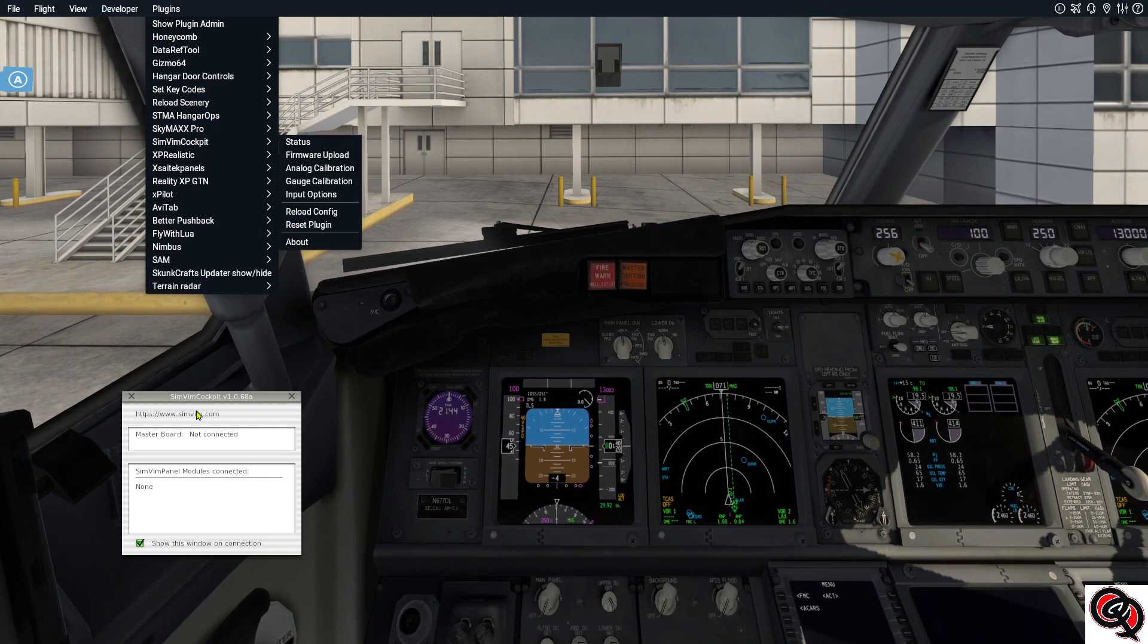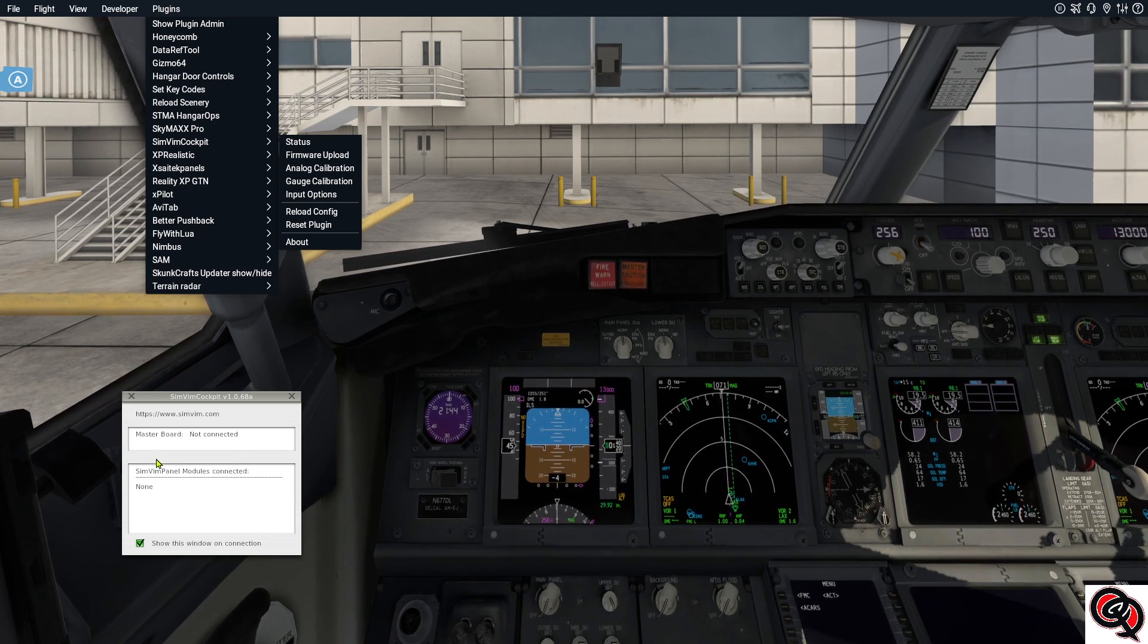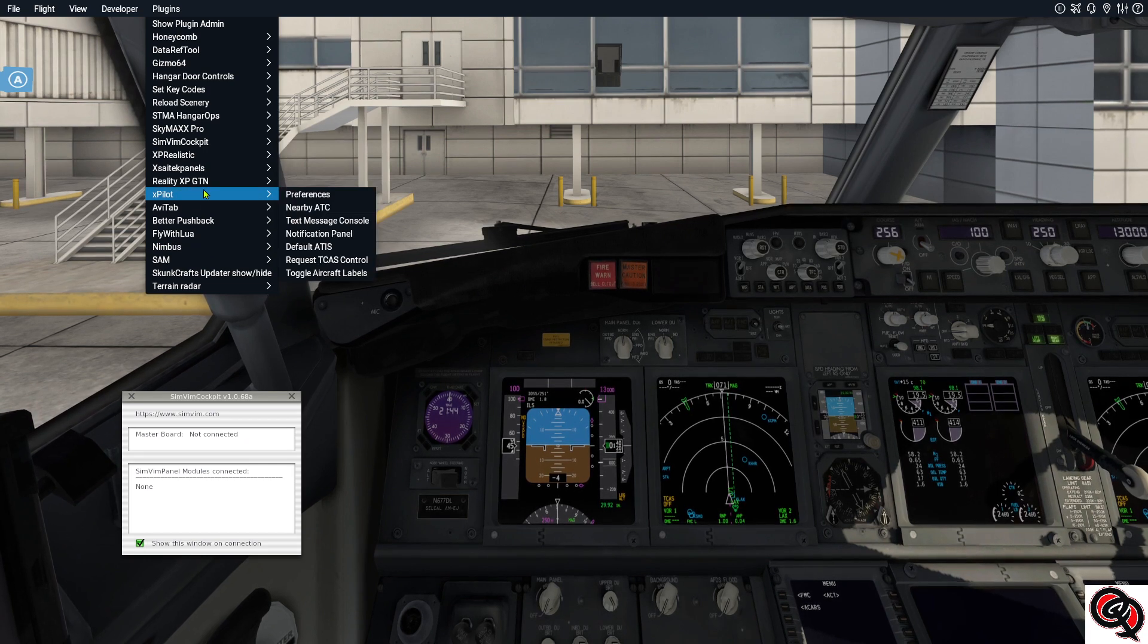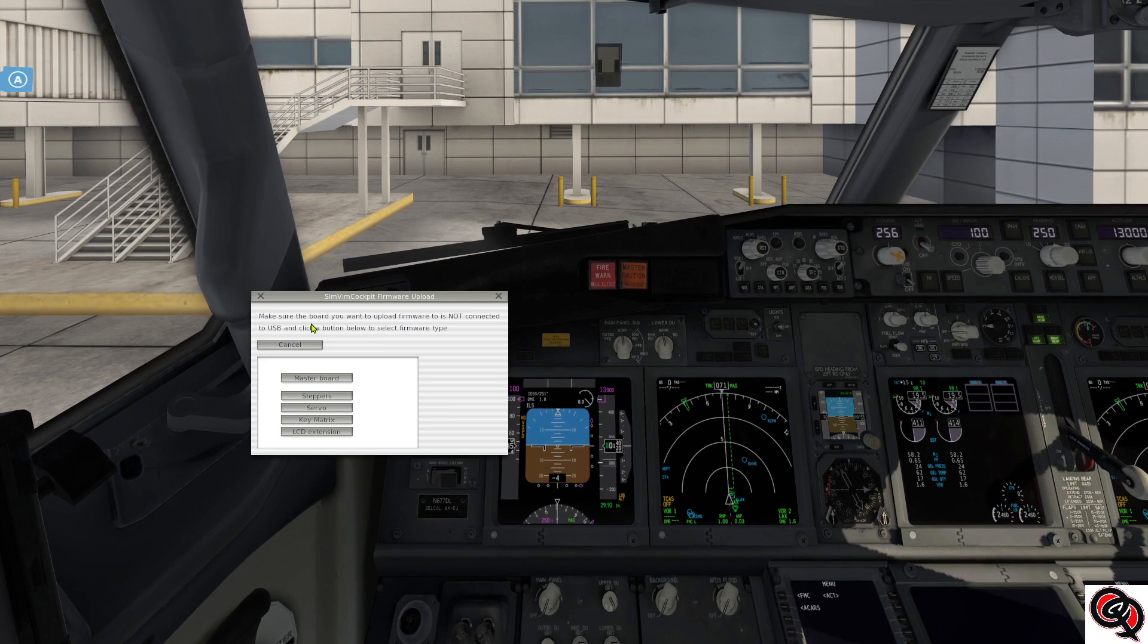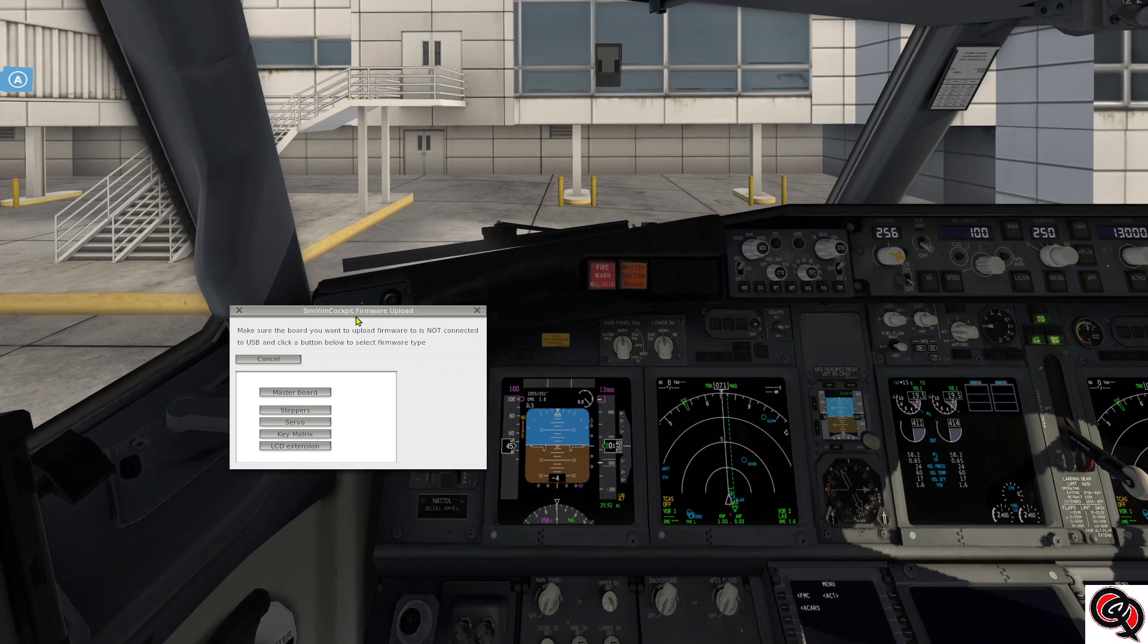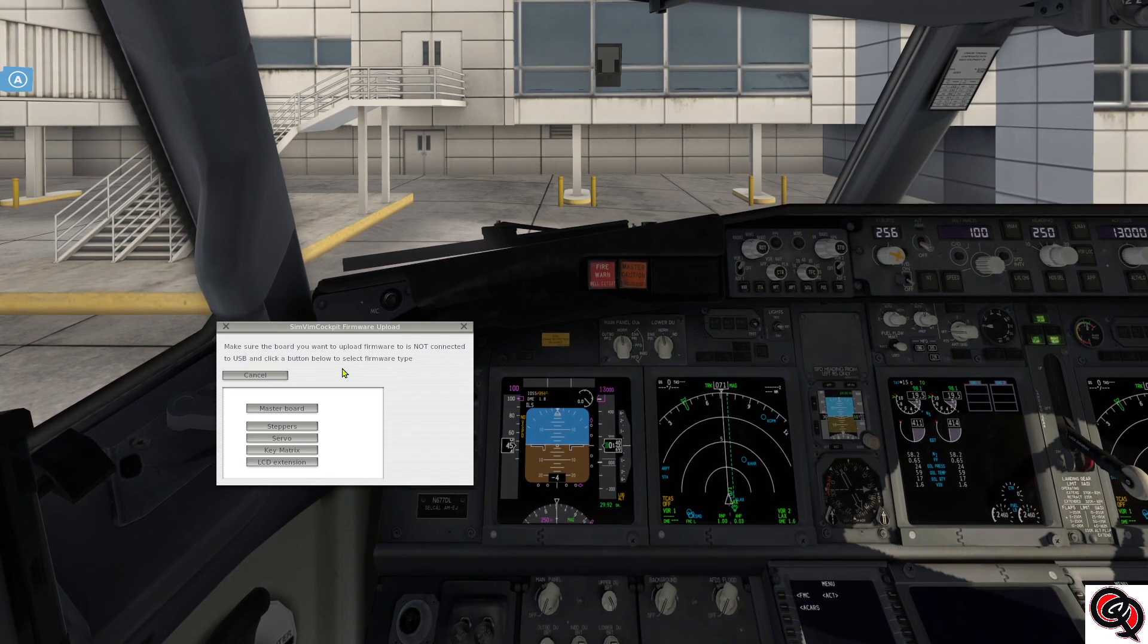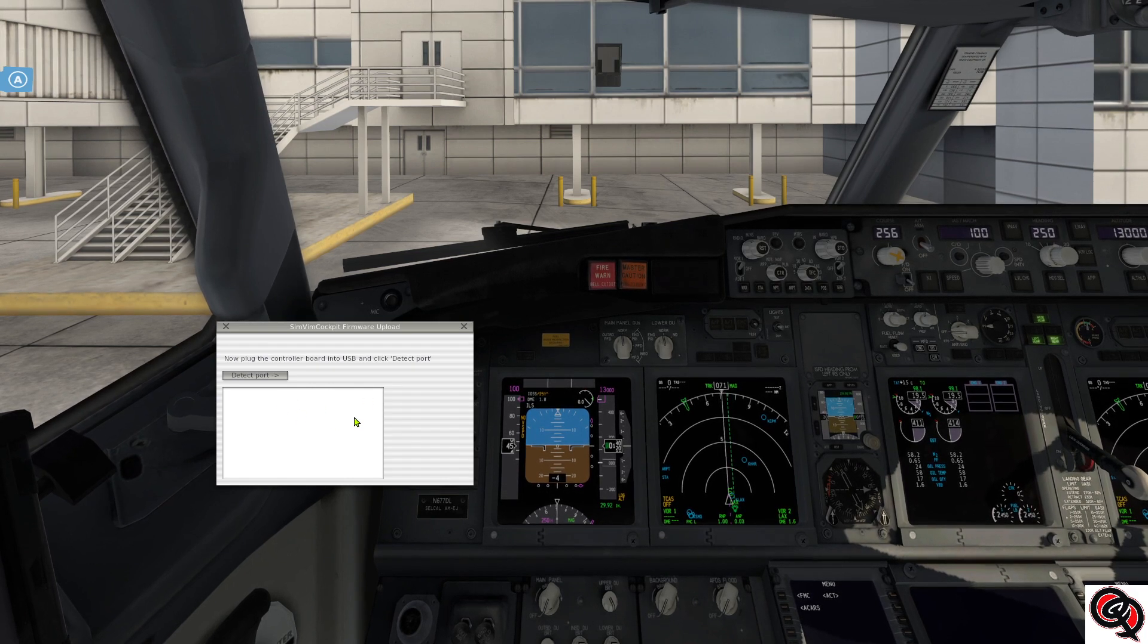Obviously you can see that the window did change. He did mention in the text that the window was going to be changed a little bit. It says make sure that the board that you want to update is not connected, which is the same as before, so right now mine is not connected. I'll go ahead and select master board because that's what I want to do.